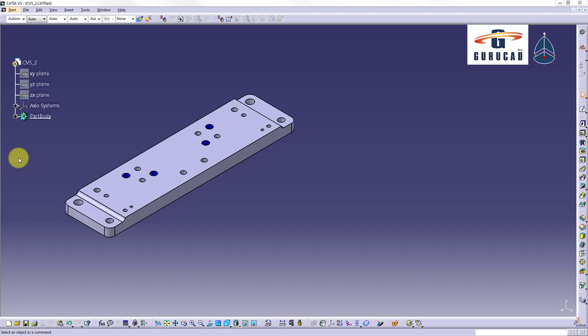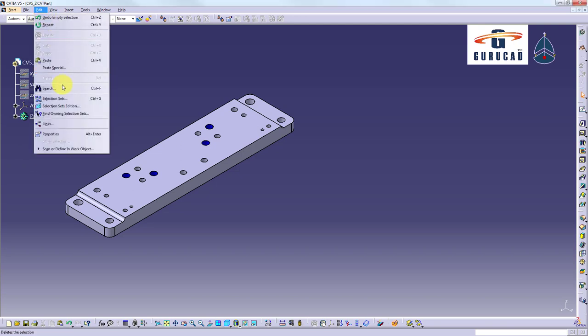How to use search command in CATIA V5. In this exercise we will learn how to use search command available in menu Edit, Search, or by using shortcut Ctrl plus F.